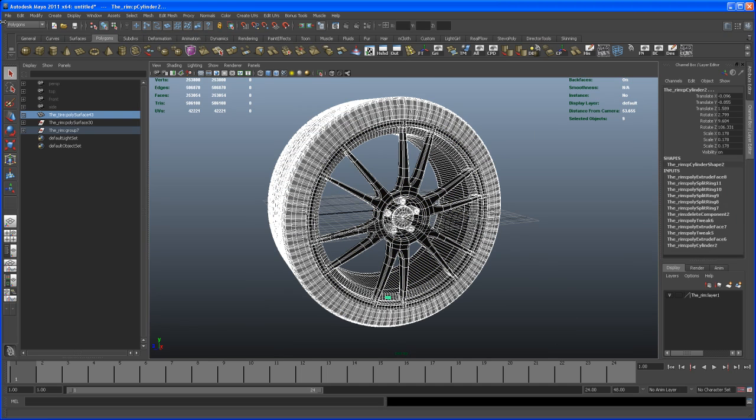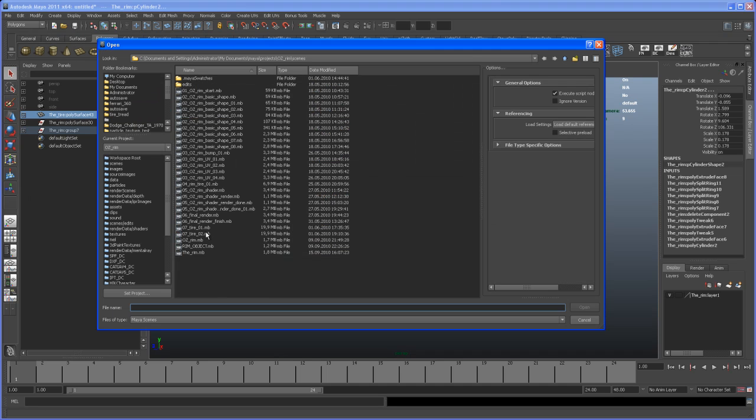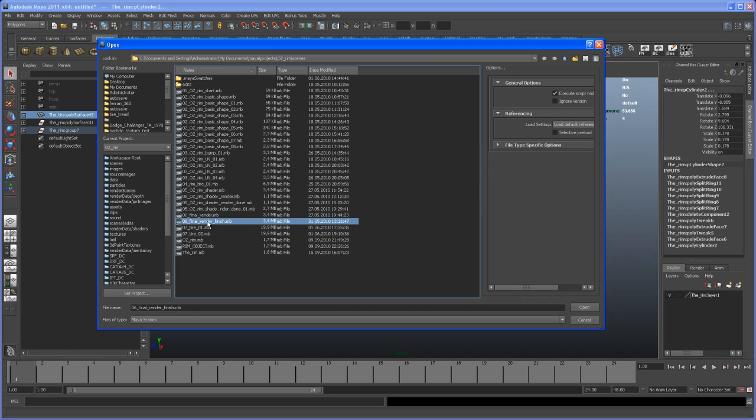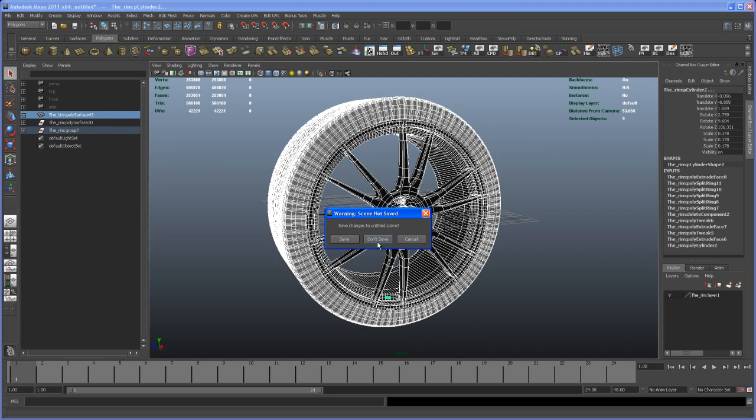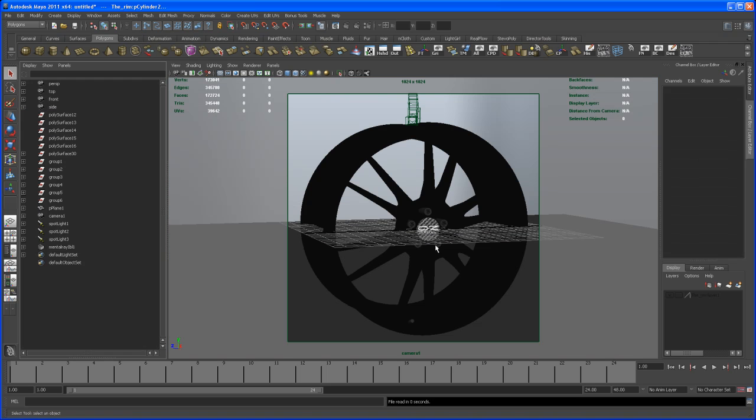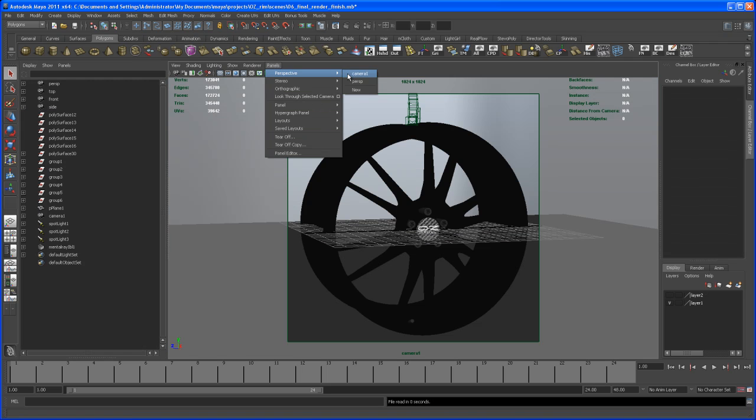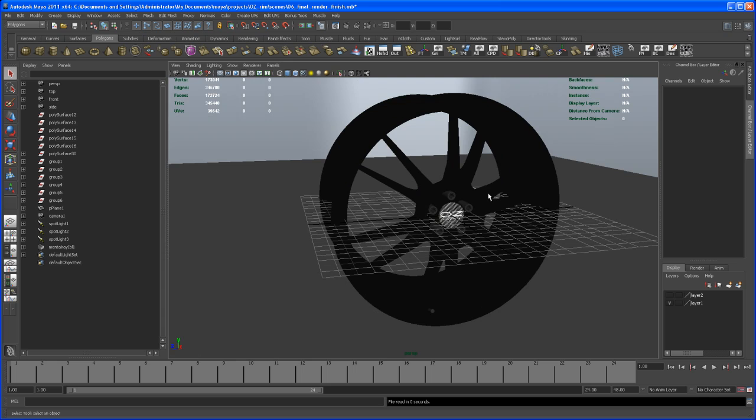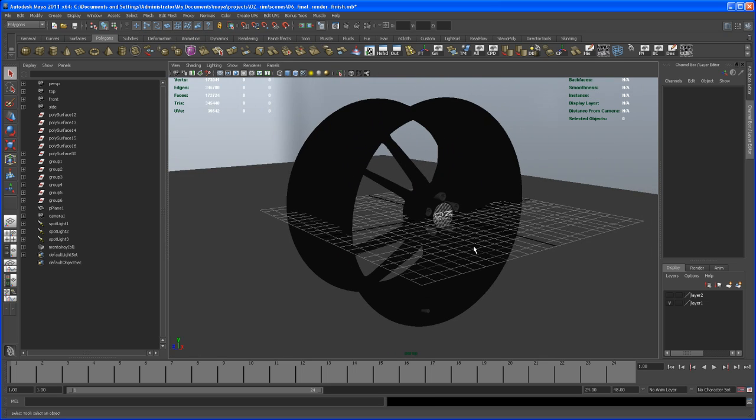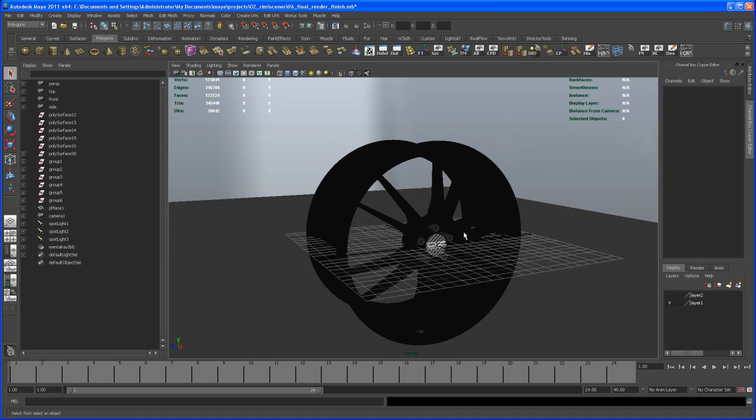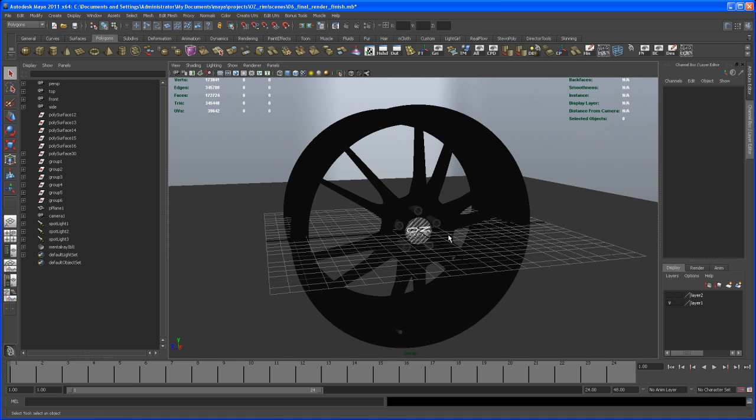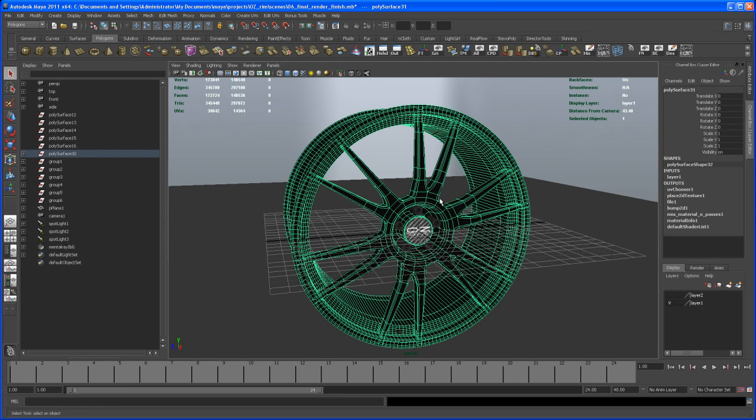Let me open up first the scene of the rim. I'll go to the projects folder, then the scene folder, and open the 06 final render finish. I don't want to save this one. Let me go to perspective view. This is my final scene with the HDR and everything. Let me select all the pieces of geometry that belong to the rim.